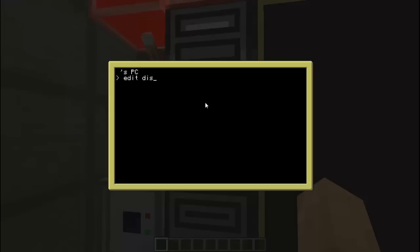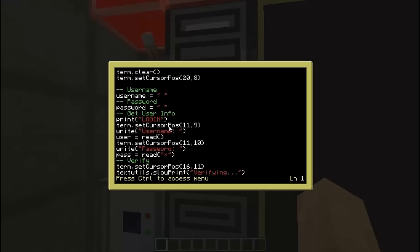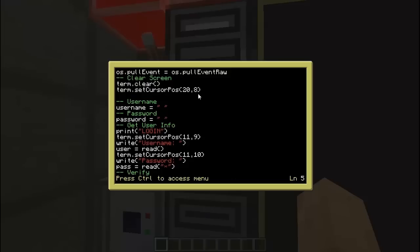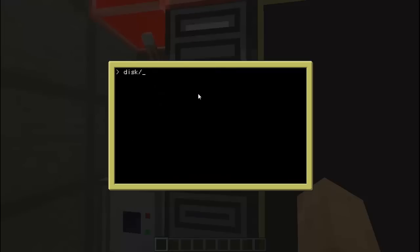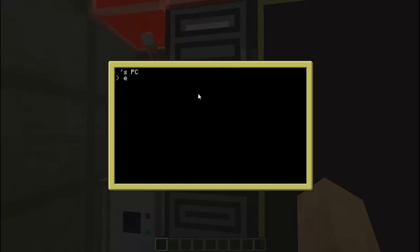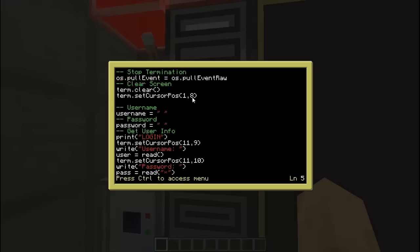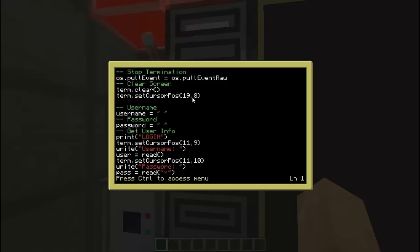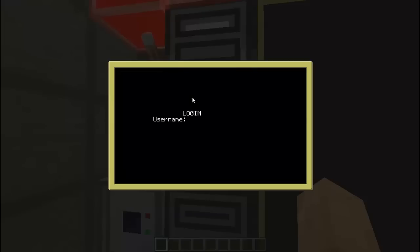Alright. Then we're just gonna move the login thing over a little bit. Alright, there we go. Sorry about this — I just like my programs to be nice. Alright, there we go.